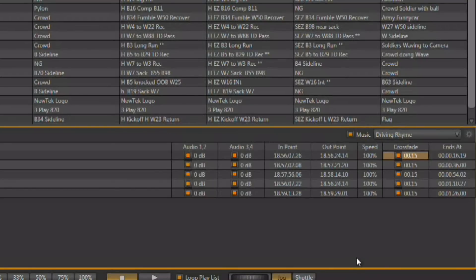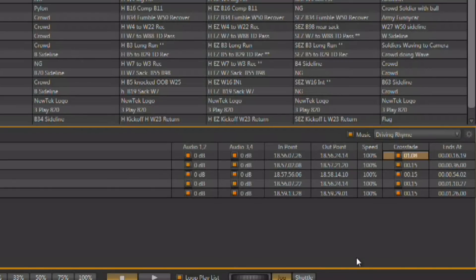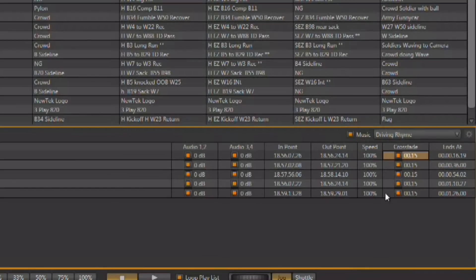You also have the ability to add a crossfade in between the clips that play back in the playlist. Again, with that crossfade selected, you can hold down the edit key and use the jog shuttle wheel to set the duration of that crossfade. They default to 15 frames. And with the mouse, you can turn that crossfade on and off.